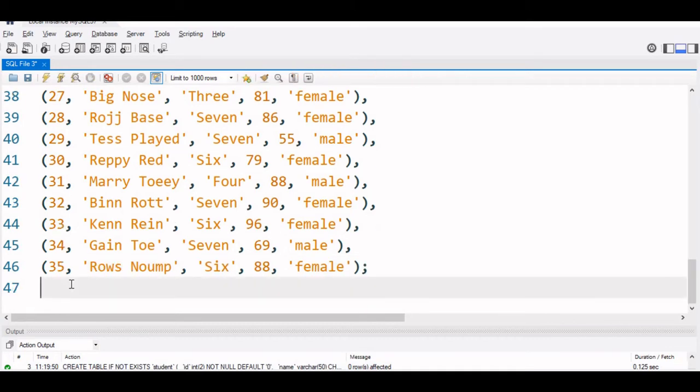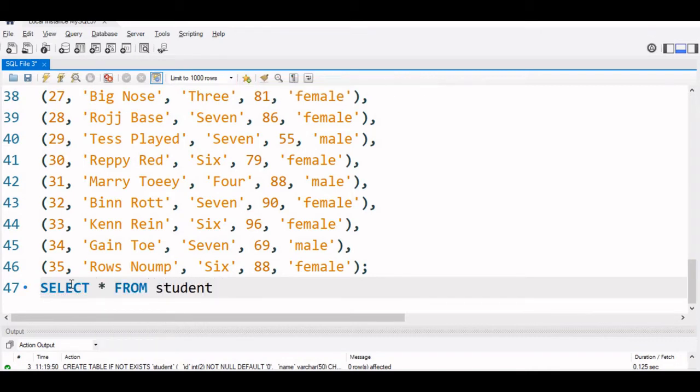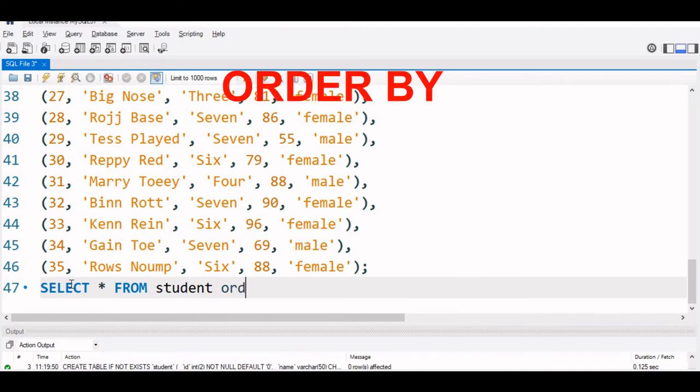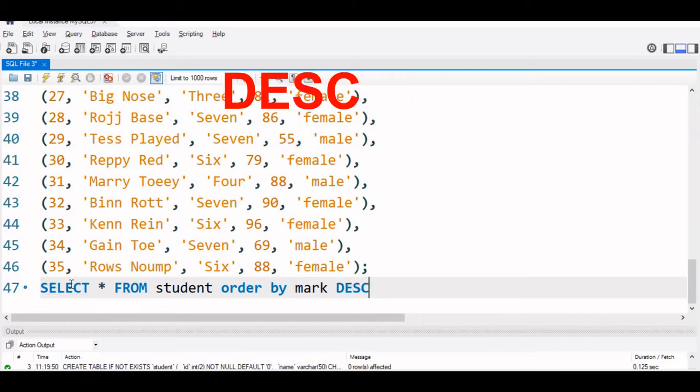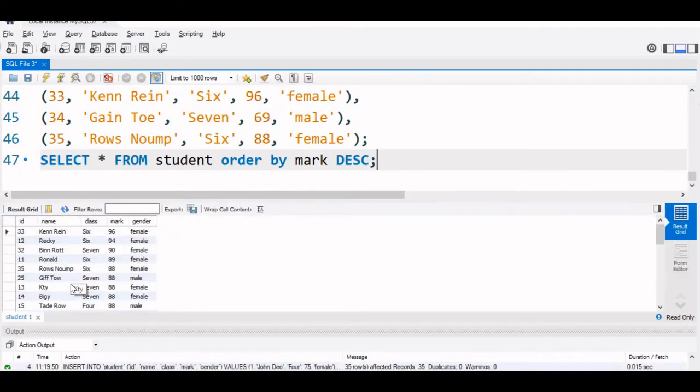Let us display the records in the order of their mark, so from the highest mark to lowest mark. We will say select star from student order by mark and we will say DESC. So DESC means decreasing order. Let us run this and see.